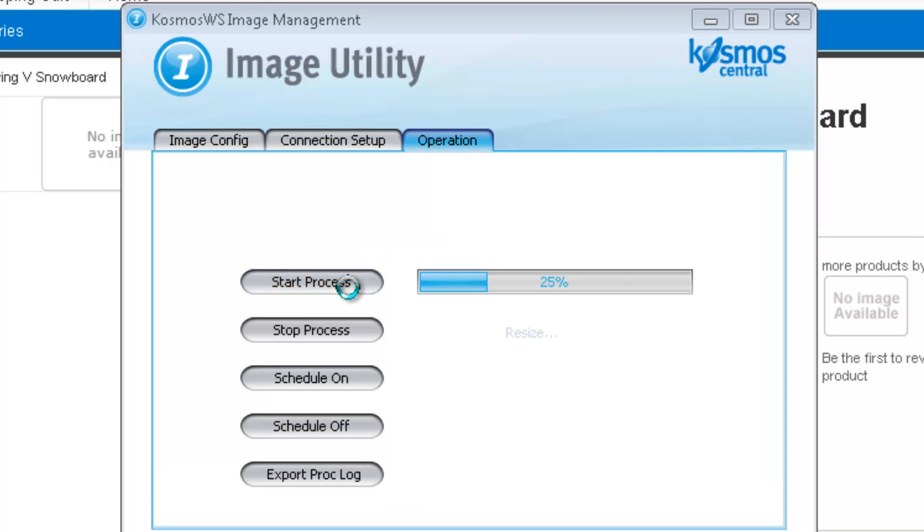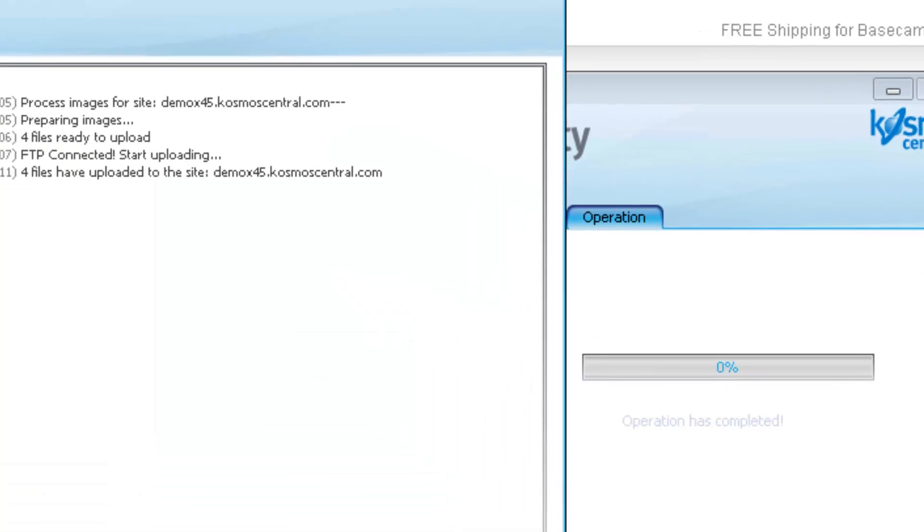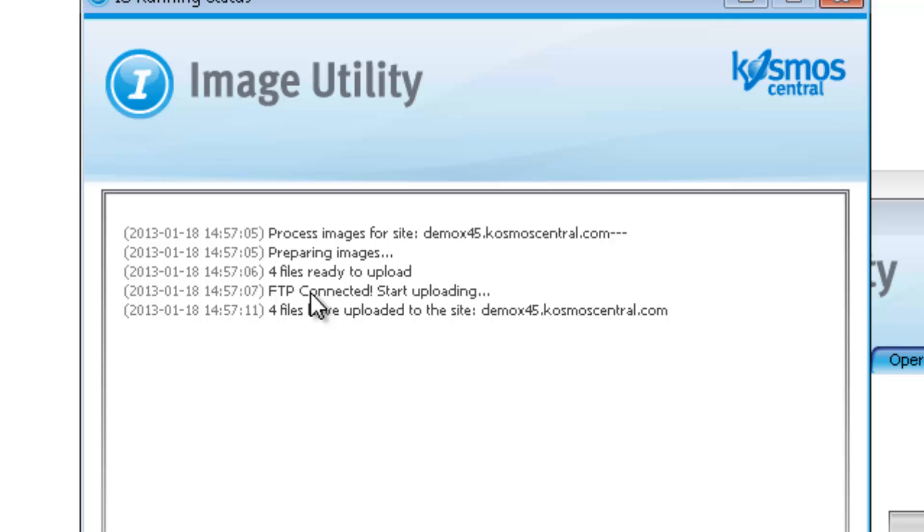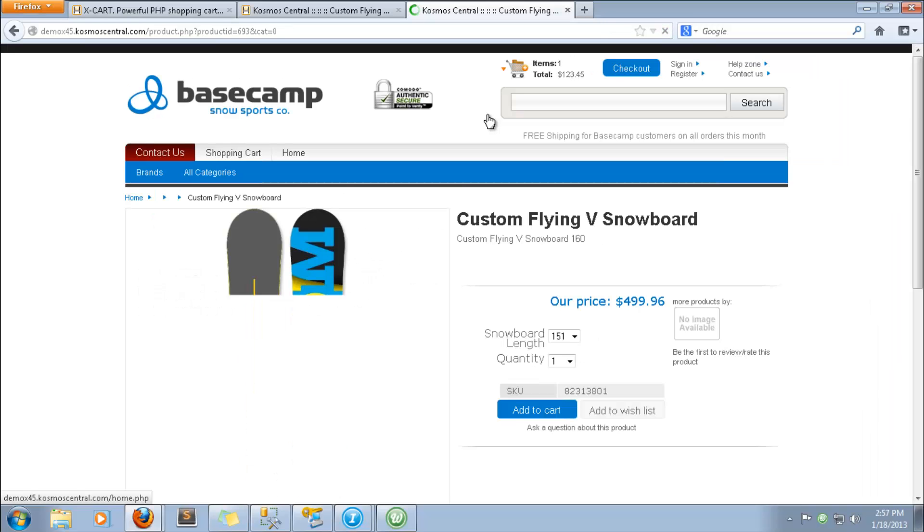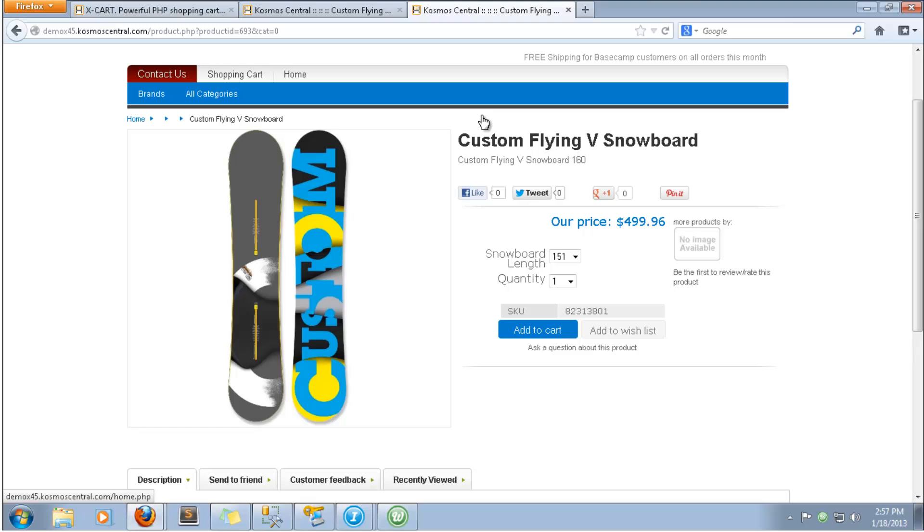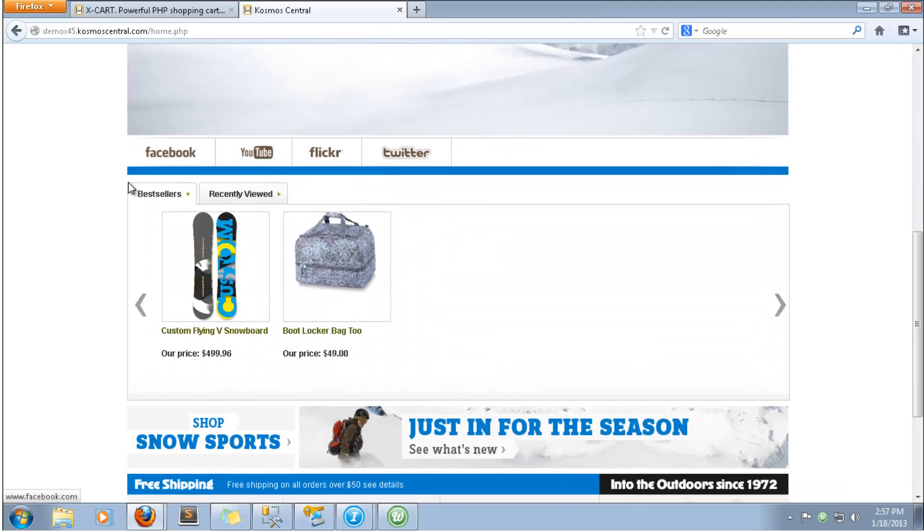Start the process of uploading images to the demo site, and then check the status window. The status window shows a successful upload. Refresh the page and the image appears. We can see that both images have uploaded to the site.